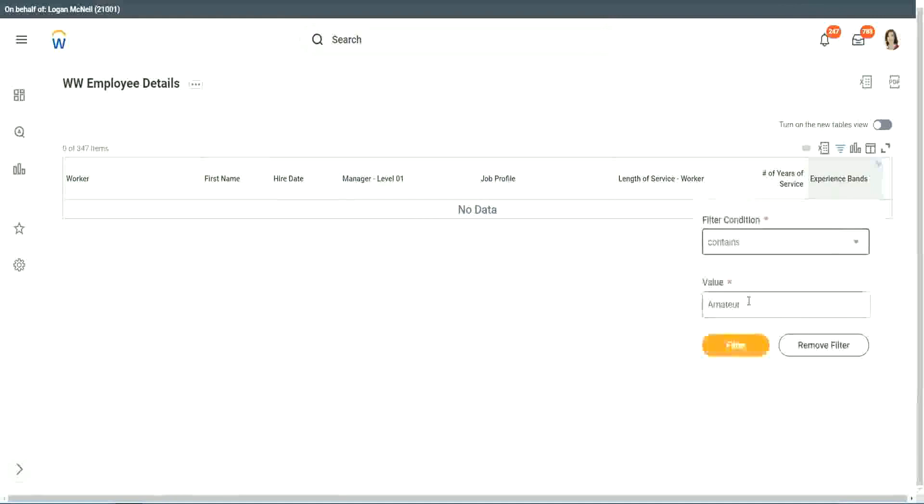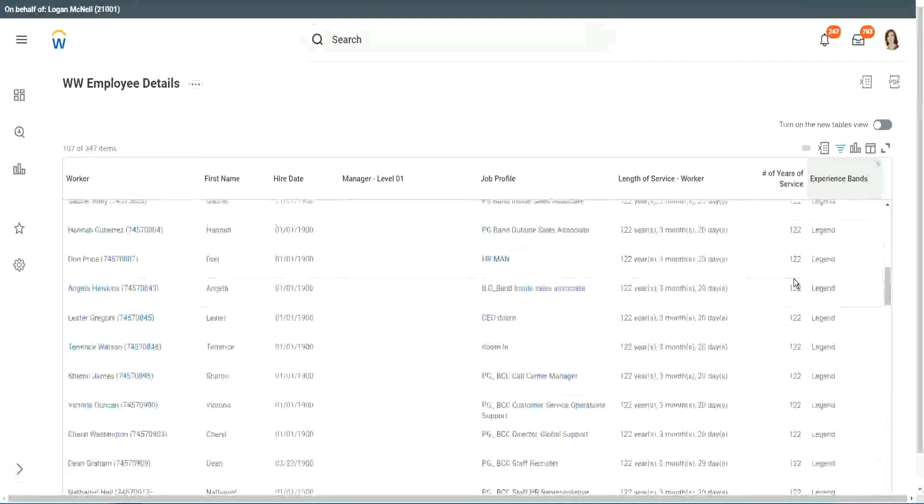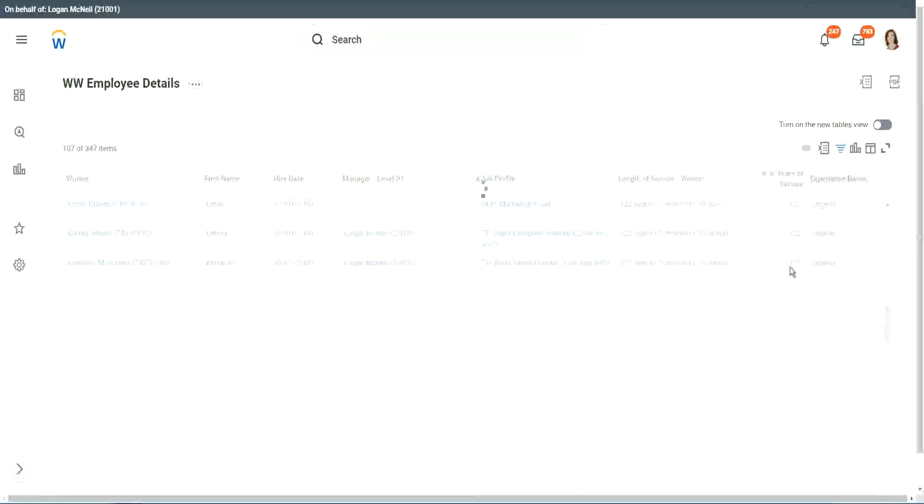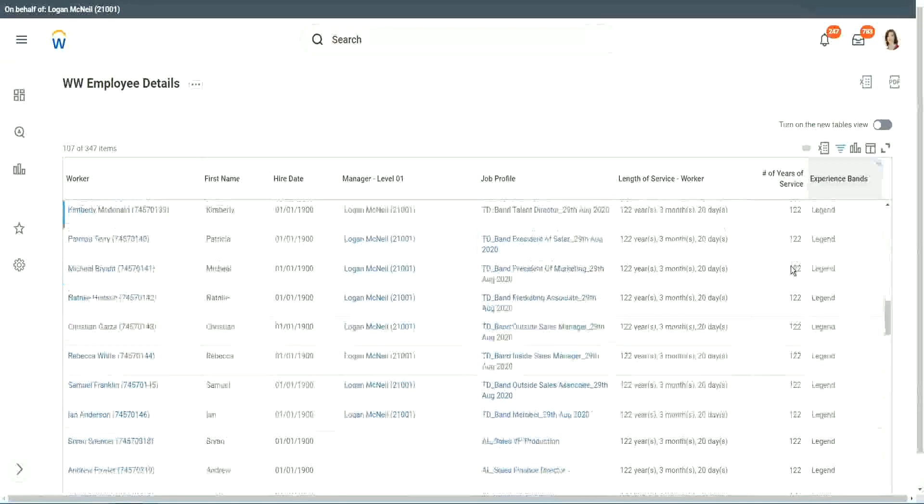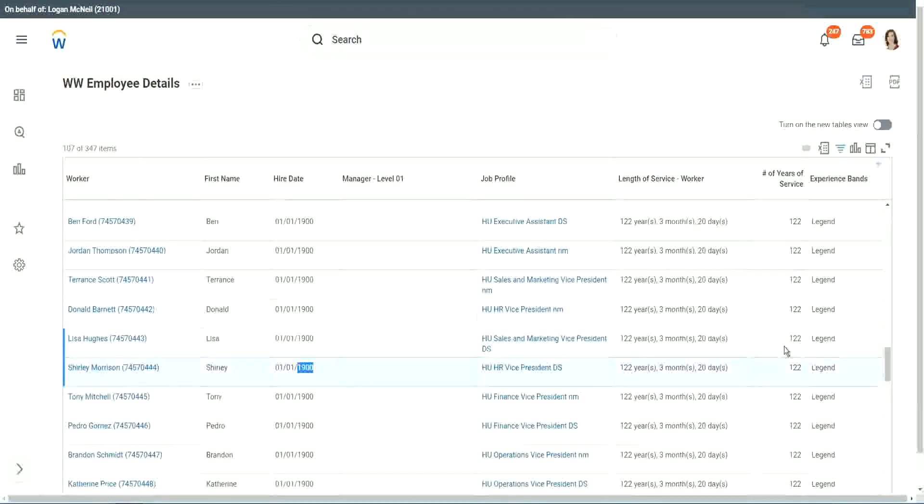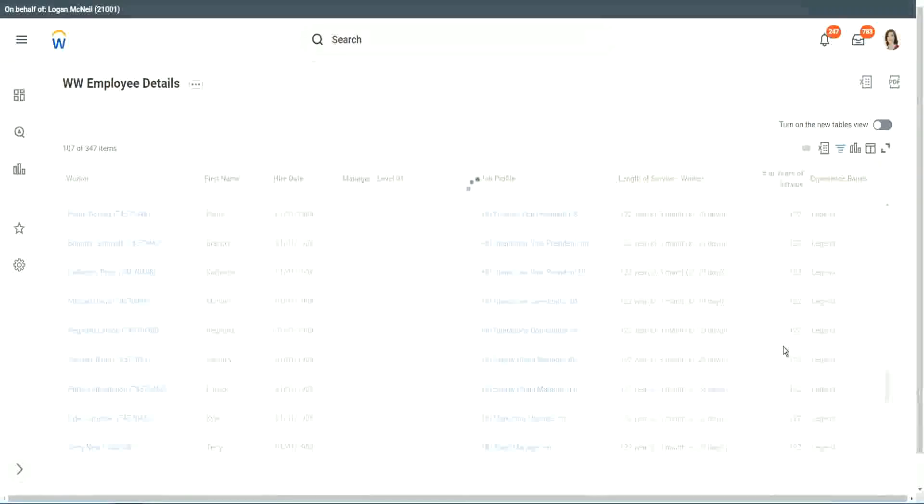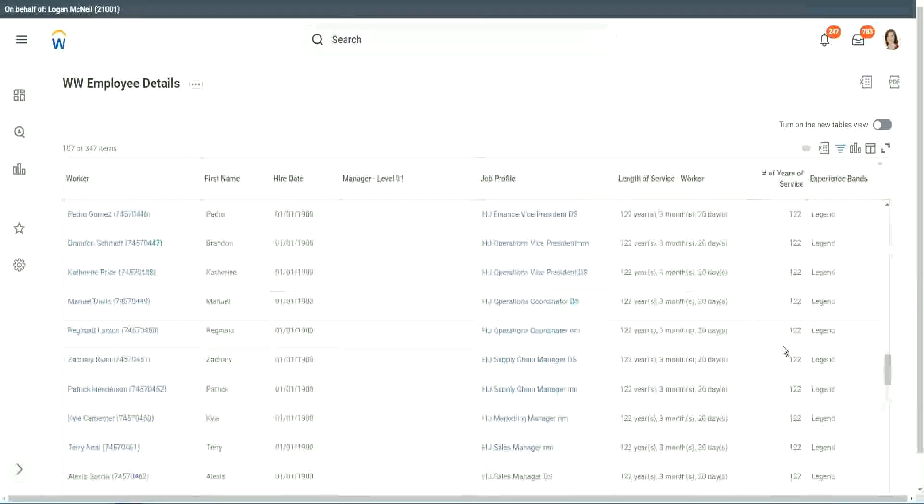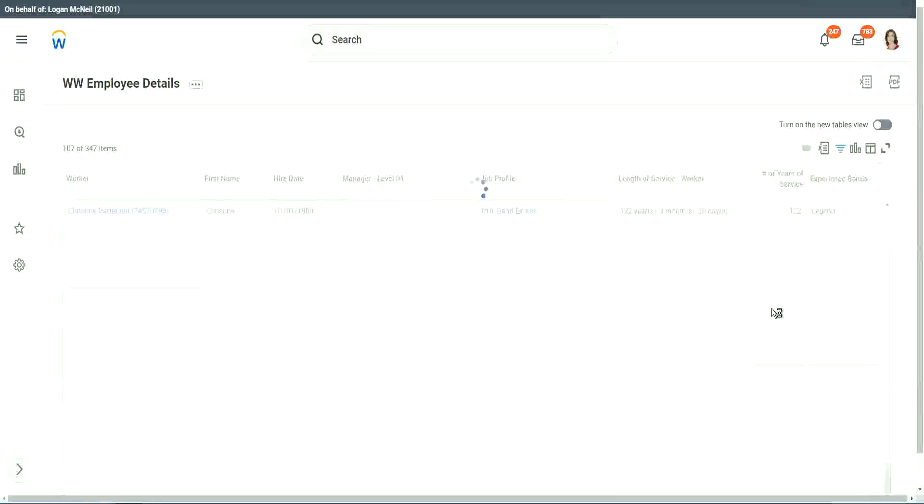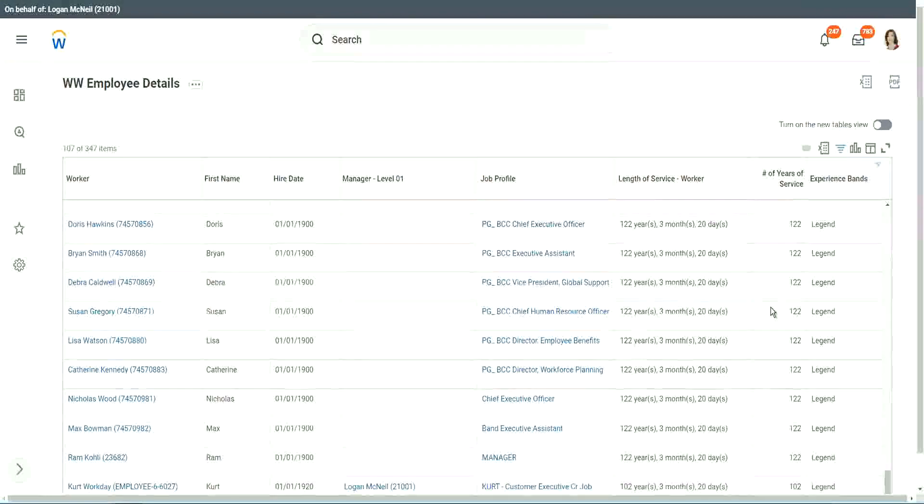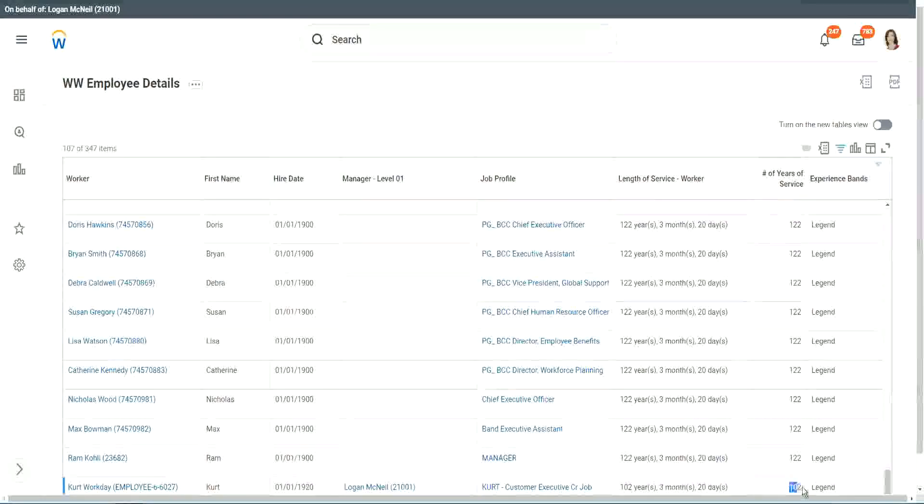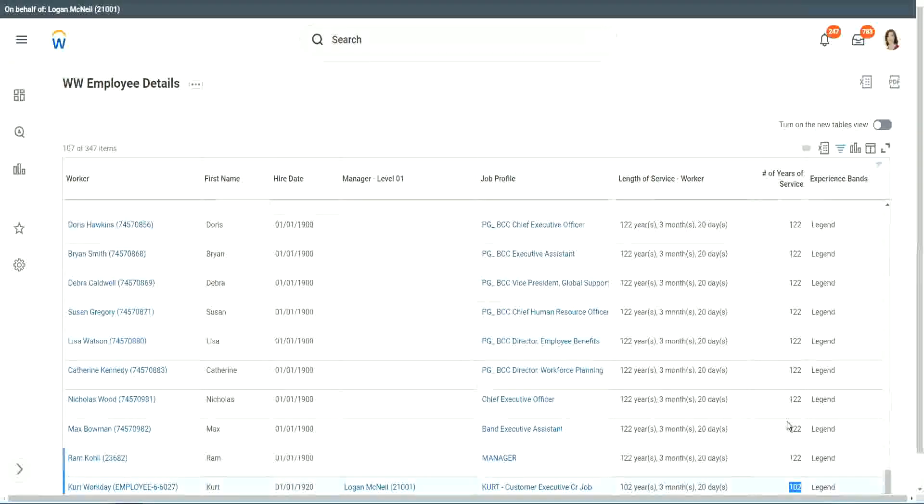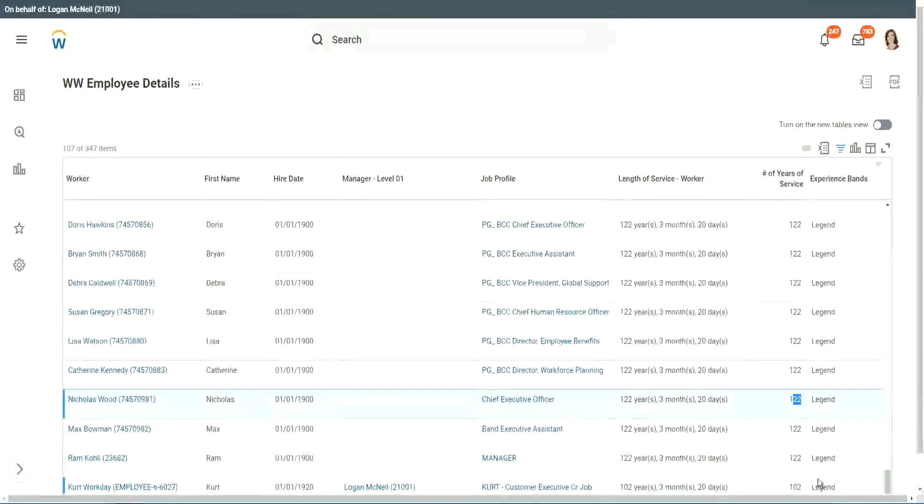Anybody who is a legend? Right, we have a few legends. 122 years of experience. Well, that is a bit silly. I mean, maybe just wrong data. 1900 is not the hire date for people. But anyway, 122 years for a few workers. But anyway, our calculation is working correctly. That's what we are more interested about. Right. 102 years of experience. 1920 and 122. They are all categorized as legend.